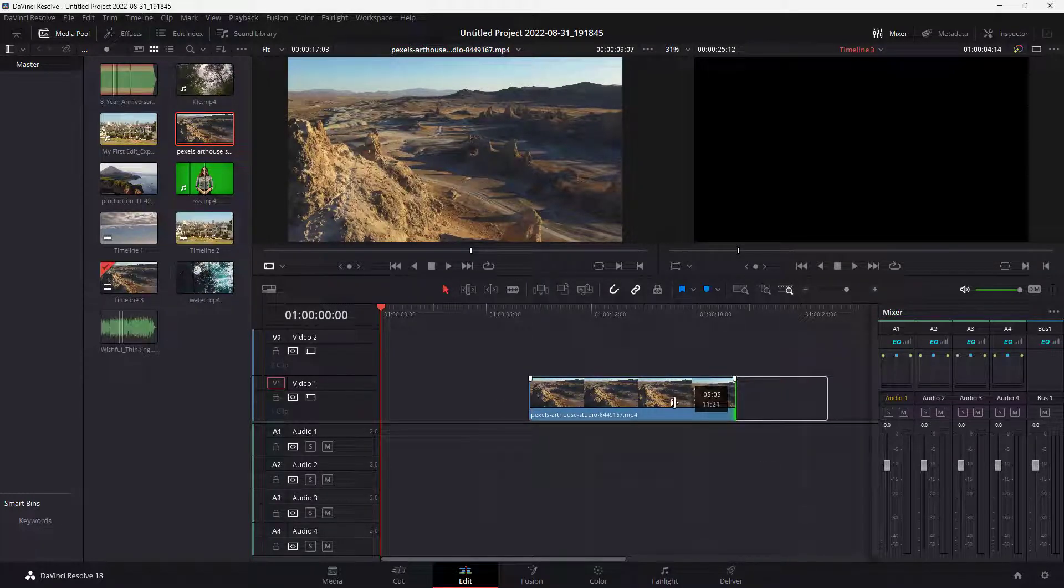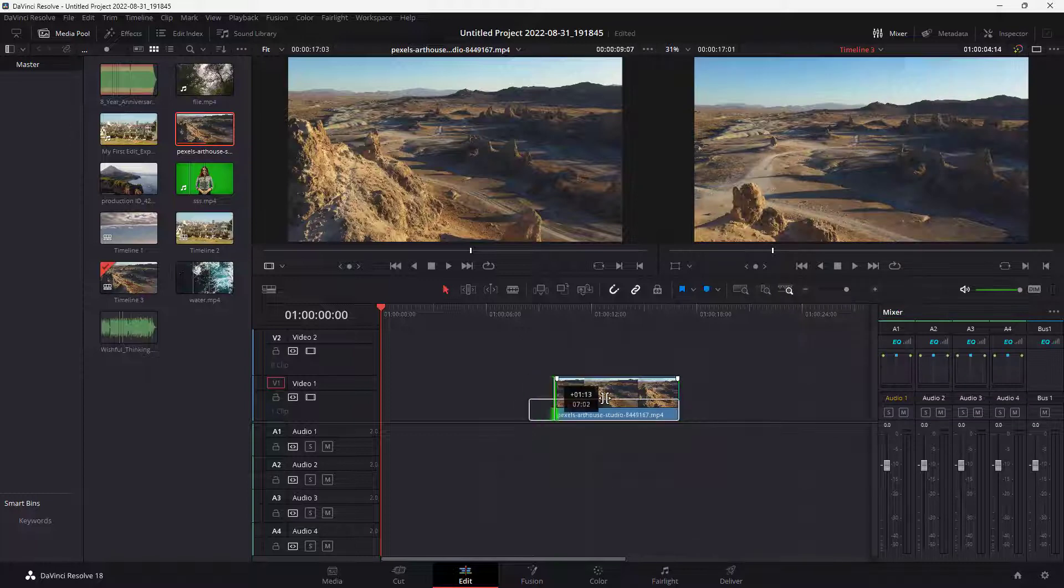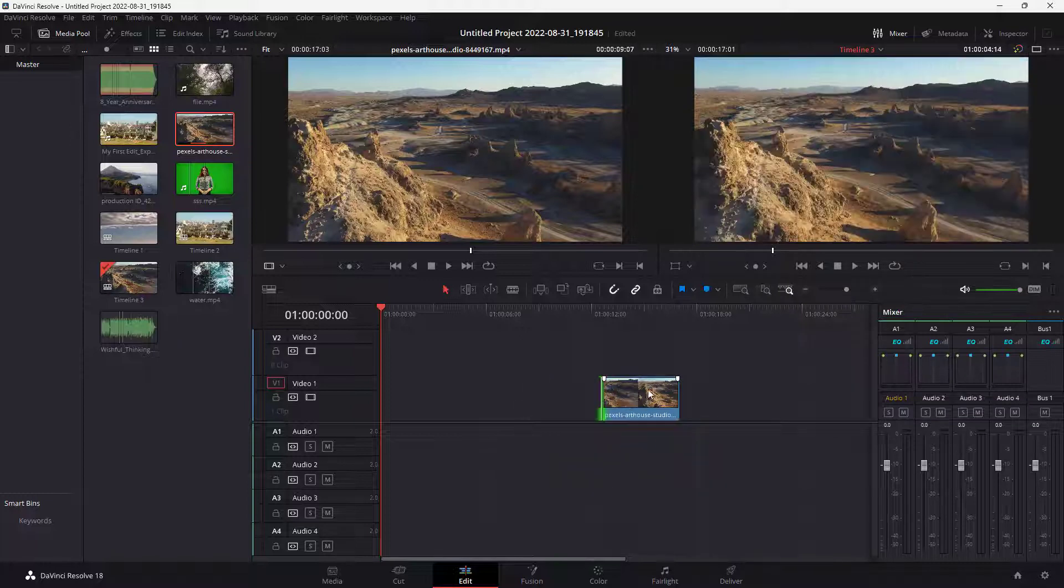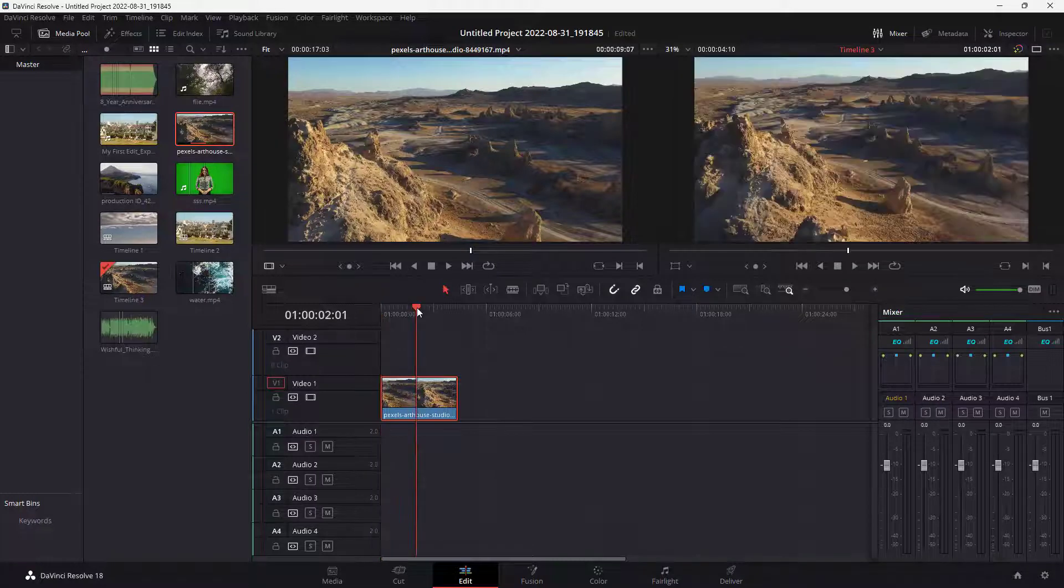Now I'm just going to cut it from the left side and the right side just like this, and this is one clip that I have right here. Sometimes what happens is that you may need multiple copies of the same clip.